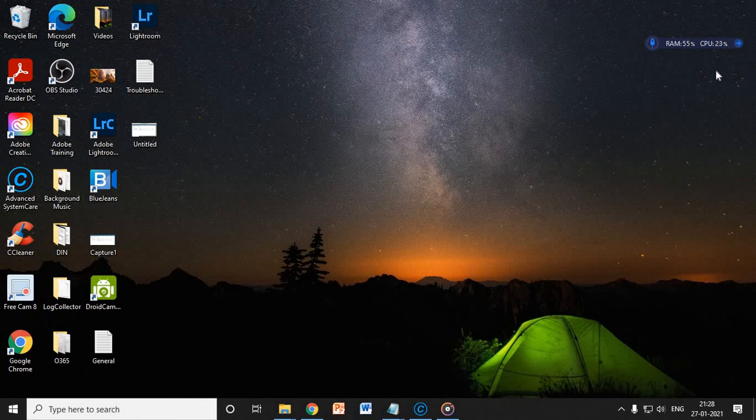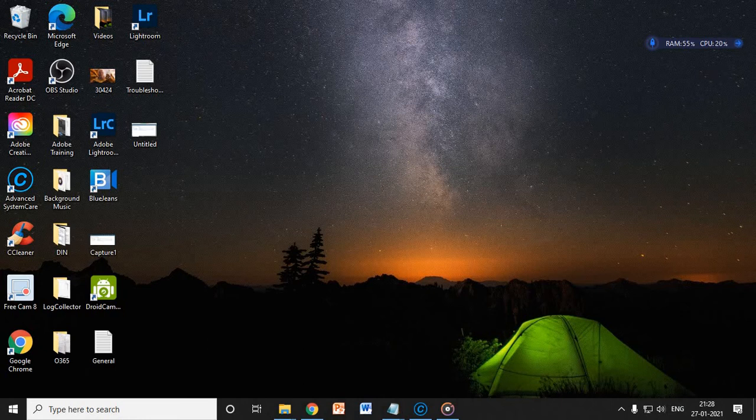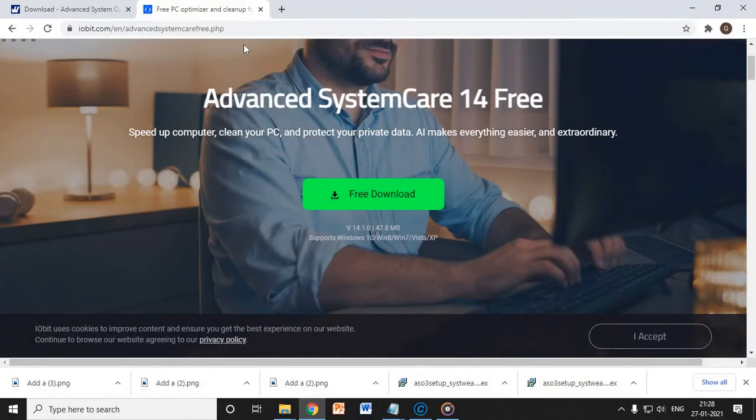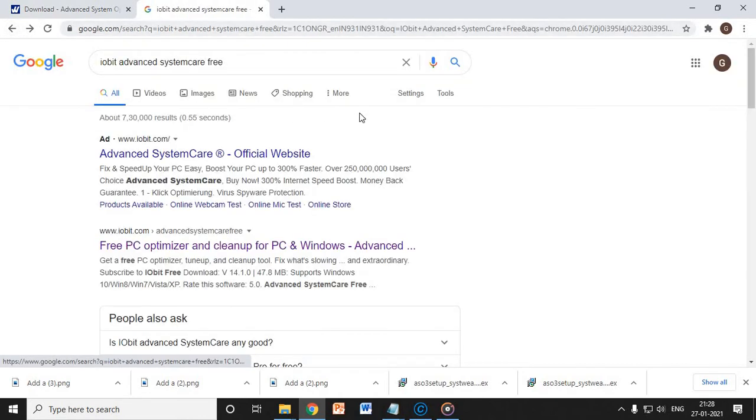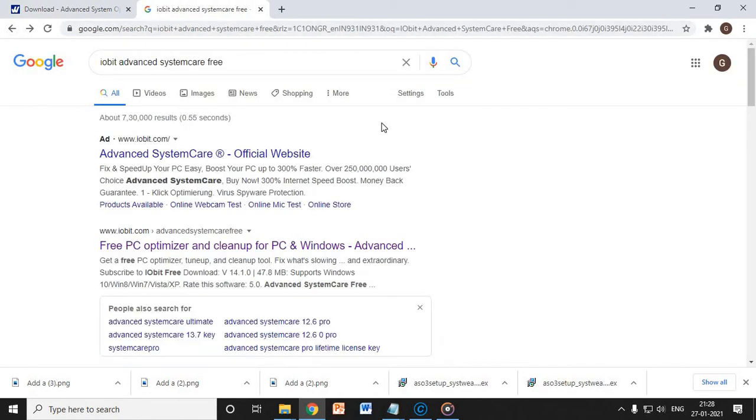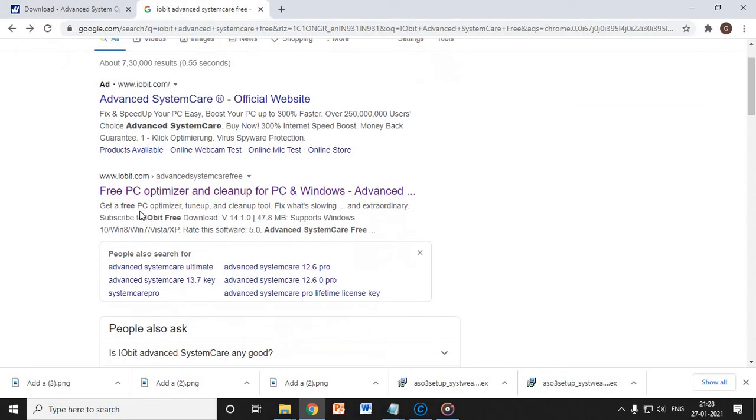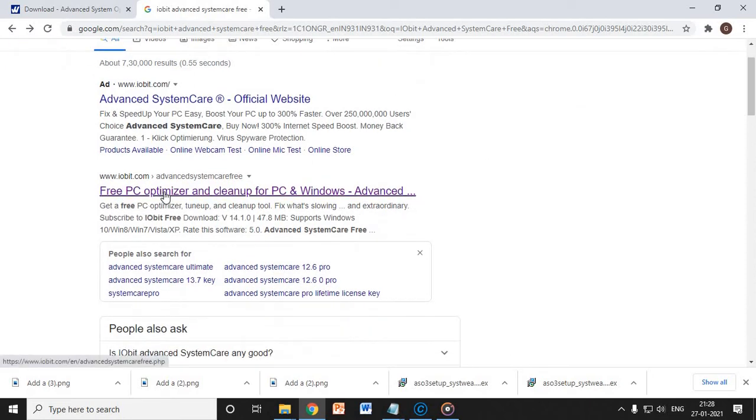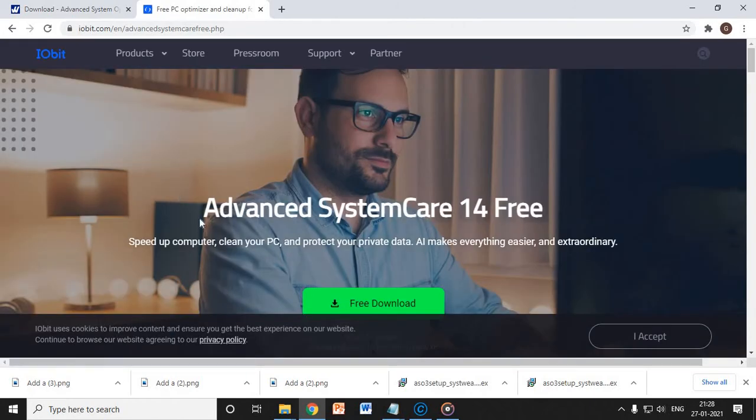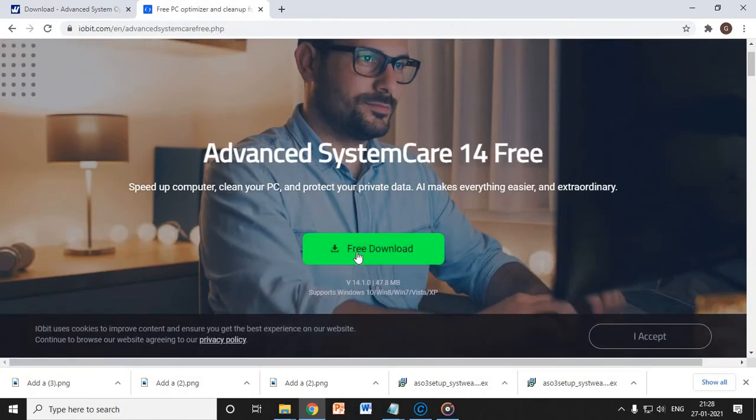We can get to know. And how we can download it, from where we can download it? You just need to open Google and type IObit Advanced SystemCare Free. You will get this option, iobit.com.